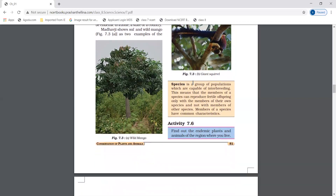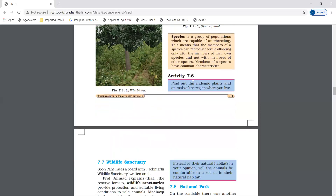A species is a group of population which are capable of interbreeding. Members of a species can reproduce fertile offspring only with the members of their own species. There are some common characteristics within a species.